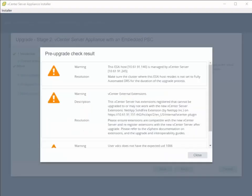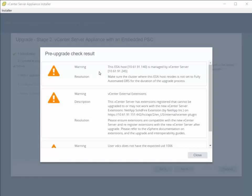What the installer does is it runs through a pre-upgrade check. So it lists out several different warnings just for you to review.